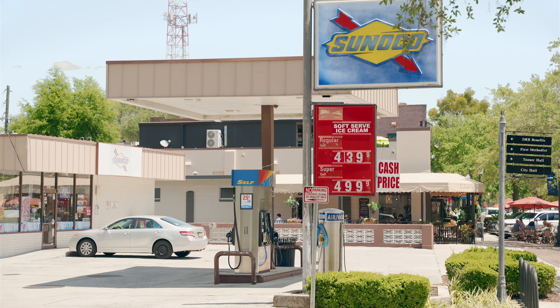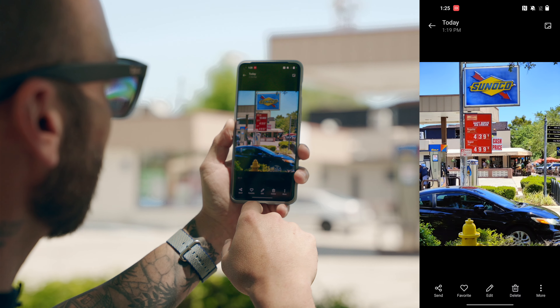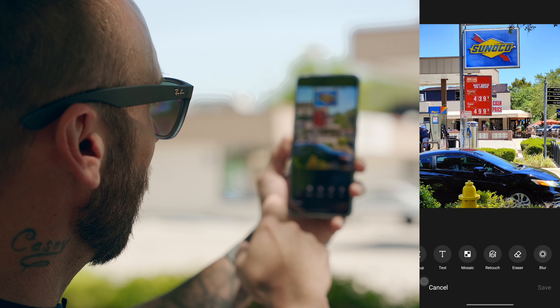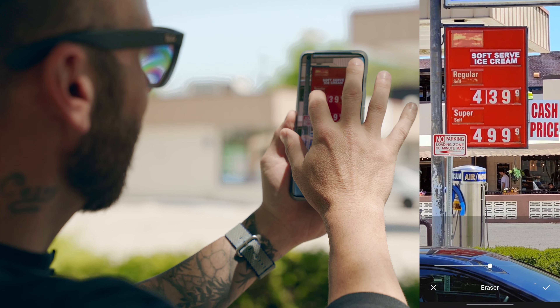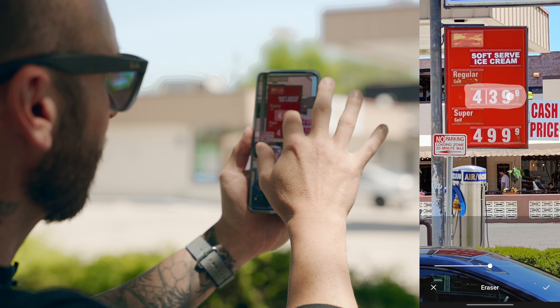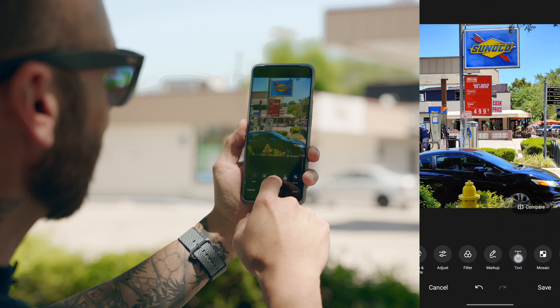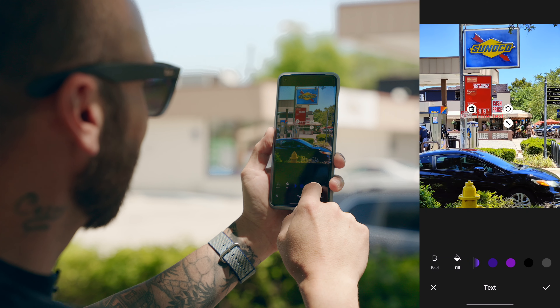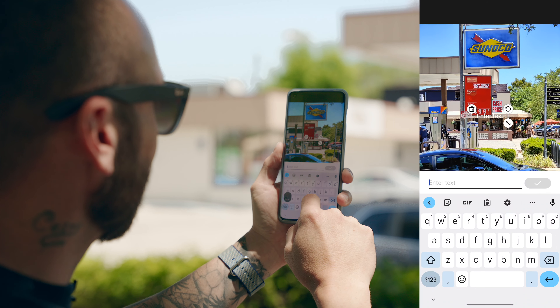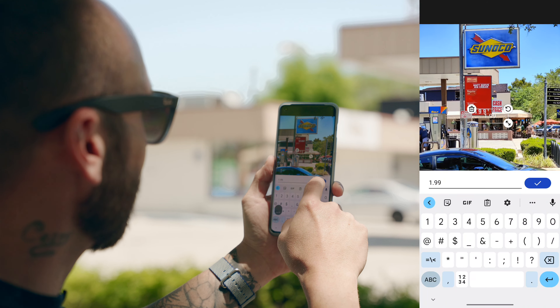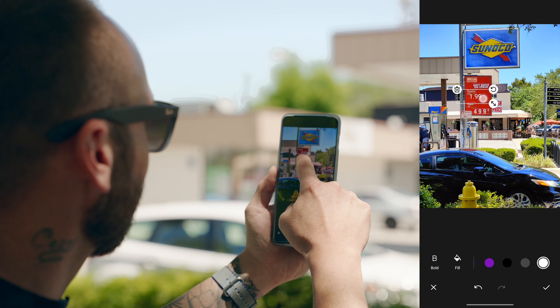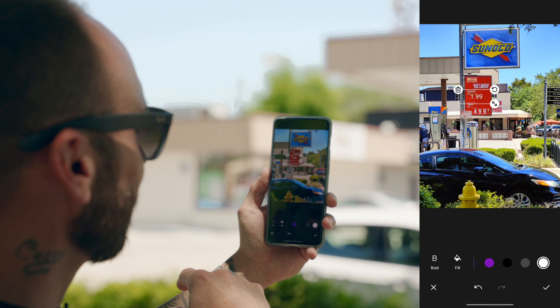The next thing I want to talk about is eraser and mosaic — a cool way of removing or blurring out objects in a photo. I have a photo of gas prices — I'll tap edit in the gallery, swipe over to eraser, zoom in, draw around those prices, and boom — that price is gone. I can save the photo, then scroll over to text, add my own price, select white font, type $1.99, drag it into position, and now we have a much better gas price. That's how you can remove something from a photo.